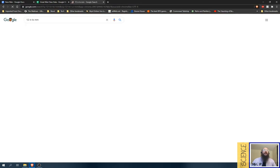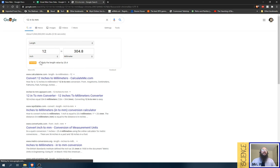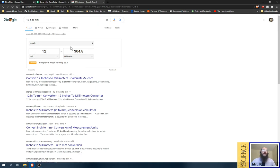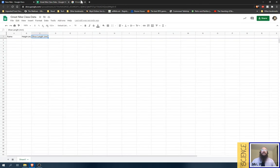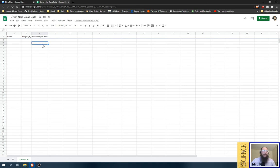You want to find that in millimeters. You type in 12 inches to millimeters into Google, and there it is. It'll do it for you. So there's no reason to not have your answers nice and clean and metric like they should be.